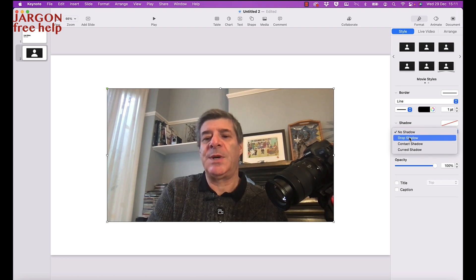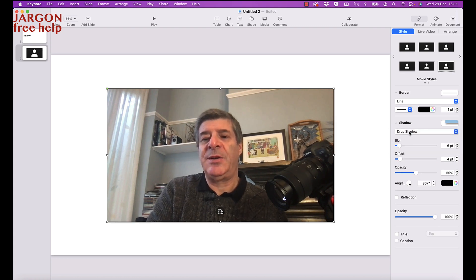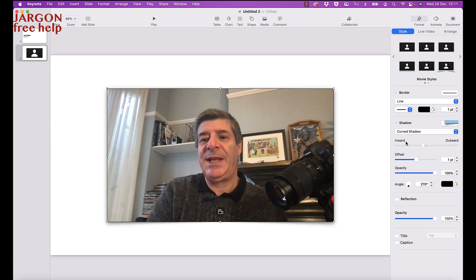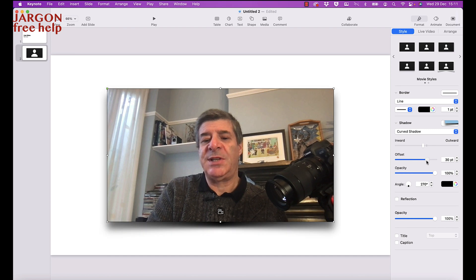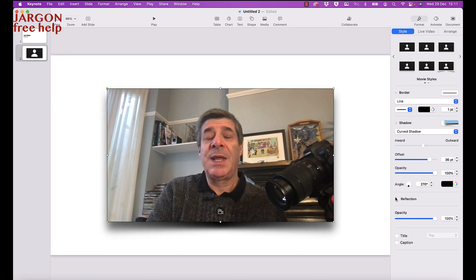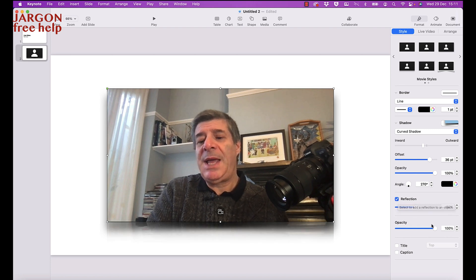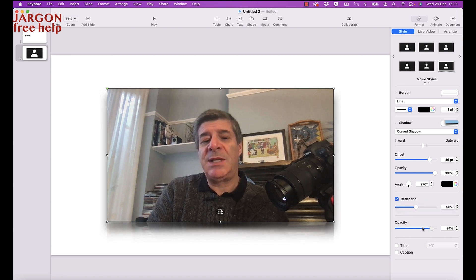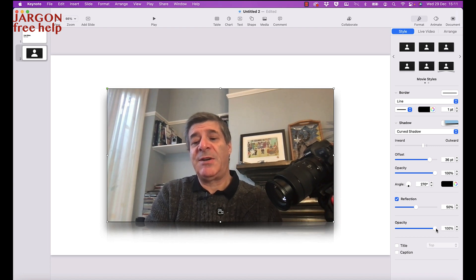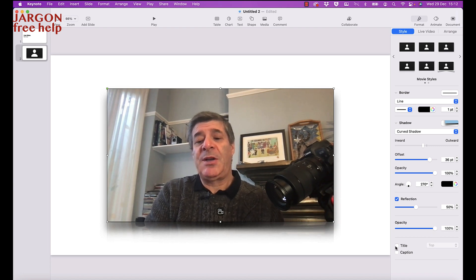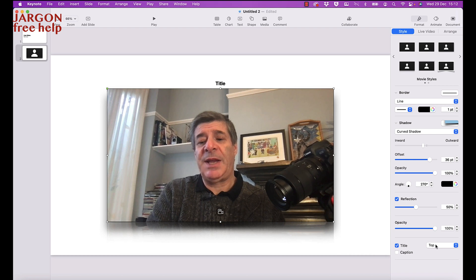I can add a drop shadow, maybe add a curved shadow, and adjust the offset to control how prominent it is. I could also add a reflection and maybe drop the opacity a bit, though I don't think that's necessary here.